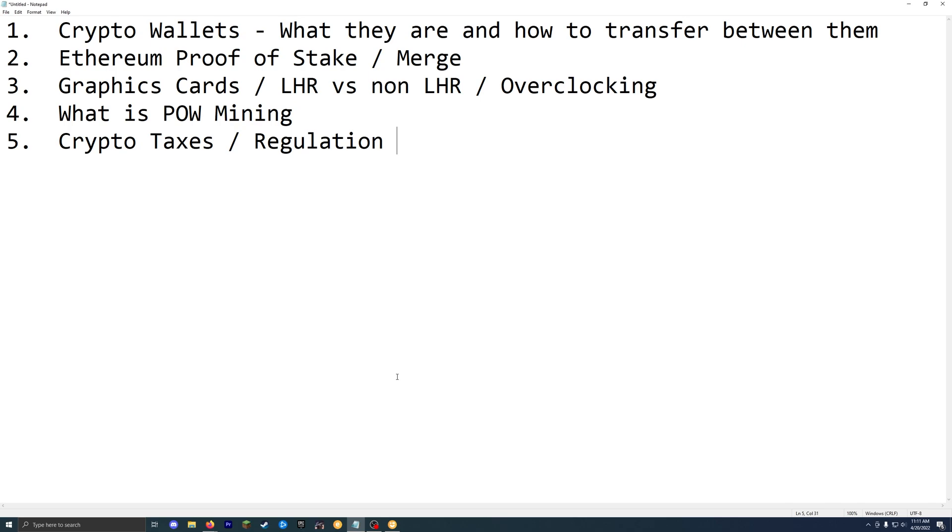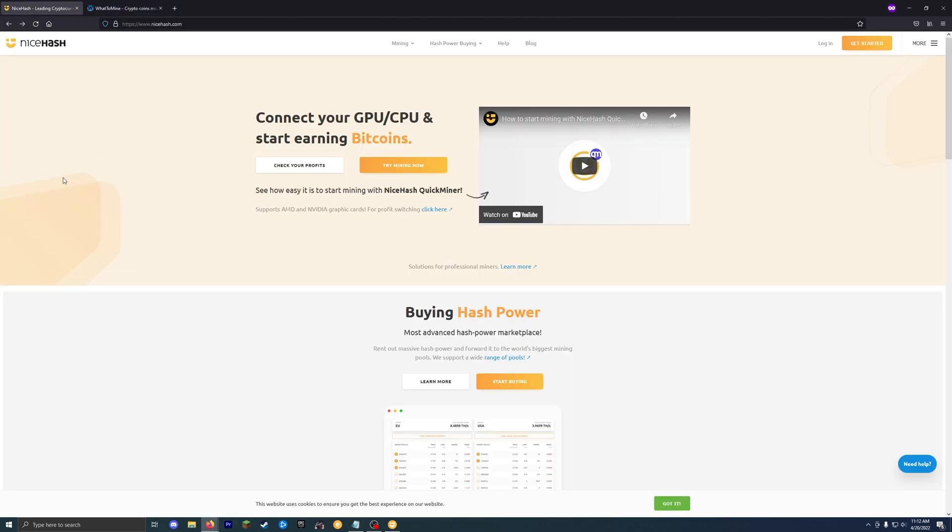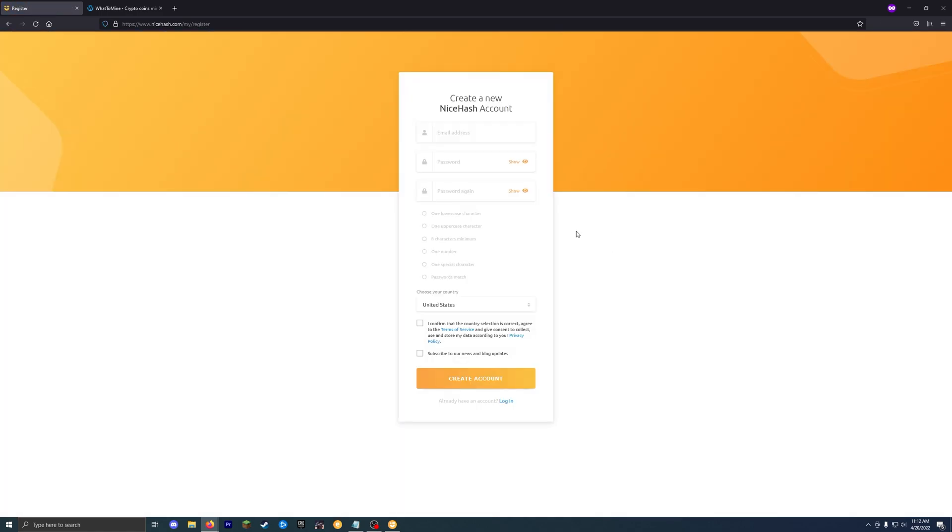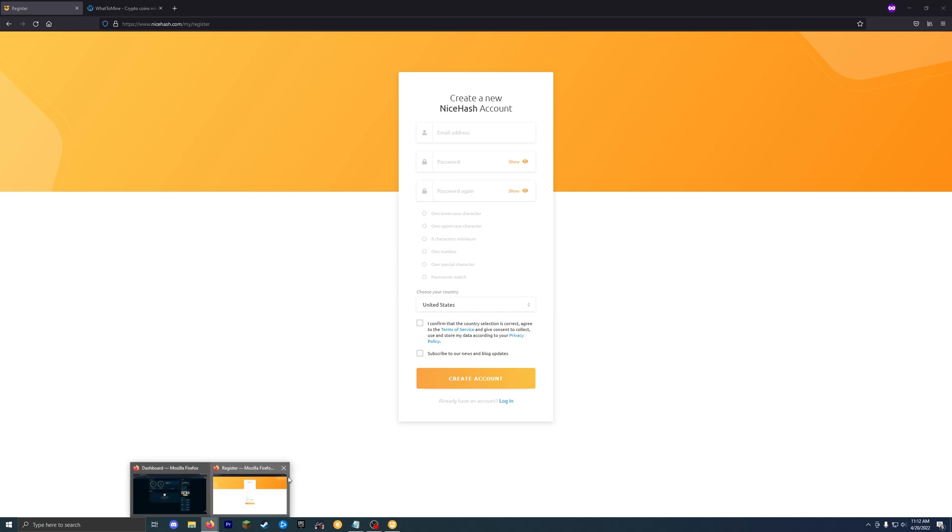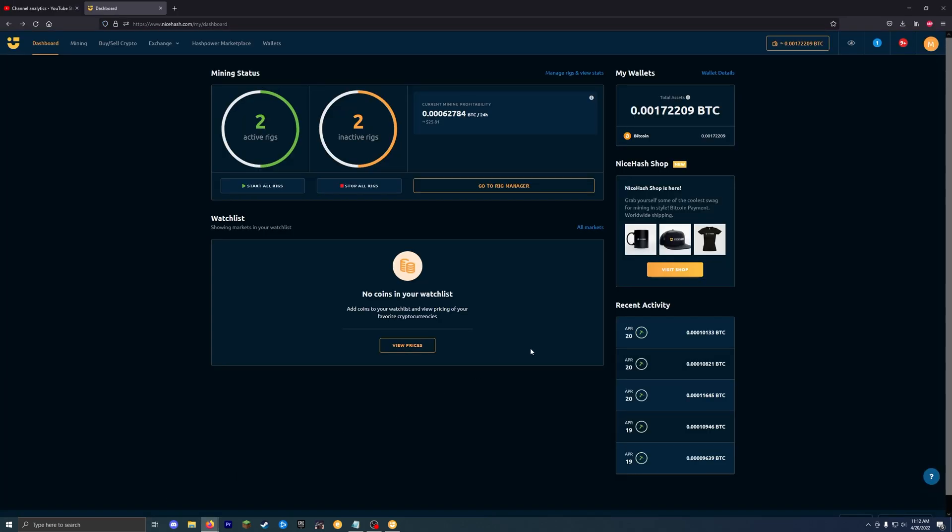So just keep that in mind before you get started. As soon as you start mining, there is tax implications that you do need to consider. So just keep that in mind. So going back to NiceHash here now to get started, you do need to set up an account. So I'll just hit this get started button and then fill in the information there. And then once you're logged in, I will meet you on the other side.